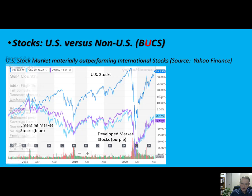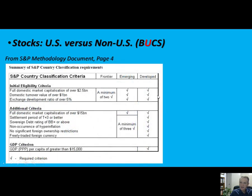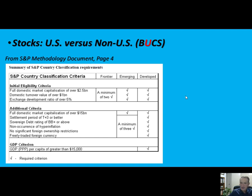I encourage you, especially if you're interviewing with a firm that does international stocks, to read the entire S&P methodology. It's not very long — go to standardandpoors.com and see if there's an updated version. If I find an updated version, I'll put it out on Blackboard. If you really want to get into it, load up the MSCI version and get even more detail. What MSCI does is go beyond just frontier, emerging, and developed — they also talk about growth, value, and capitalization.